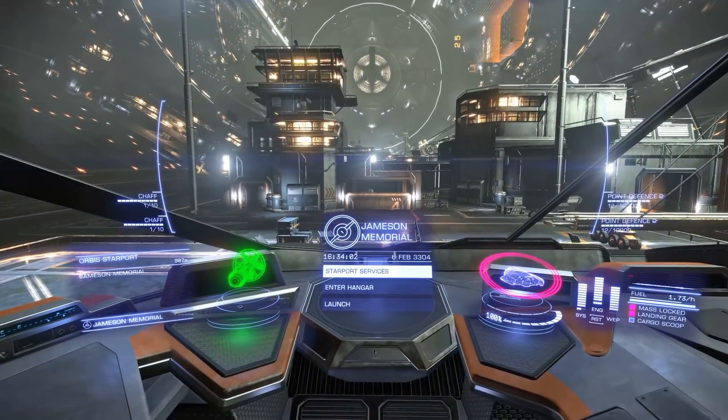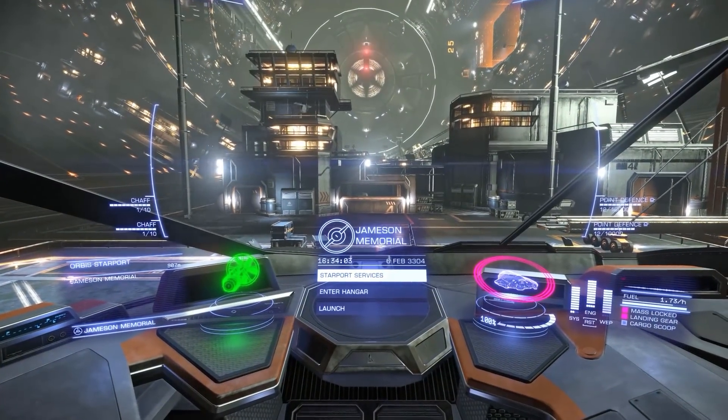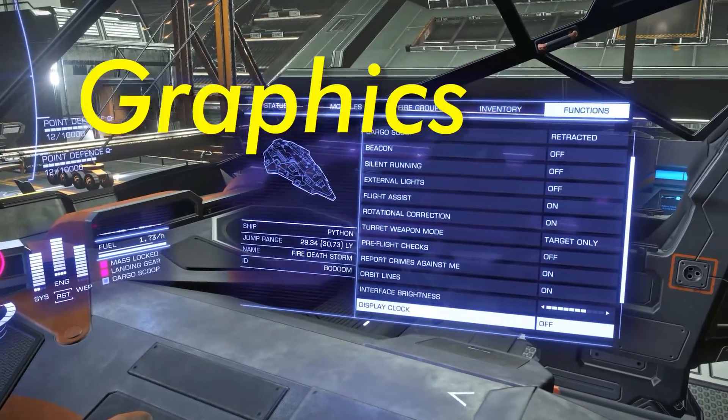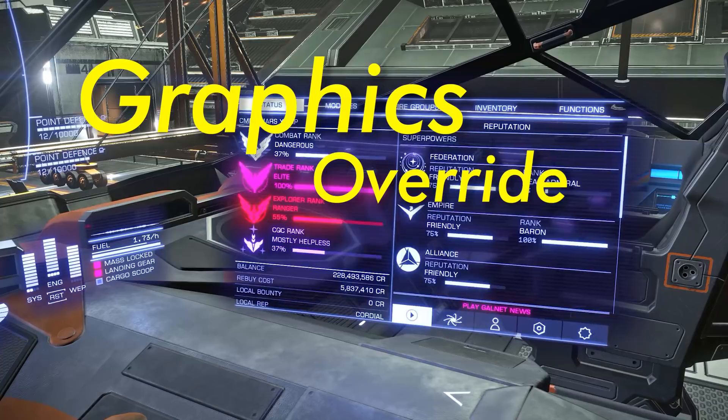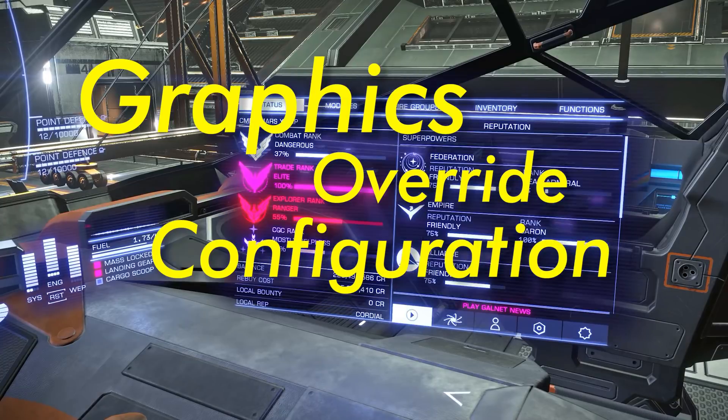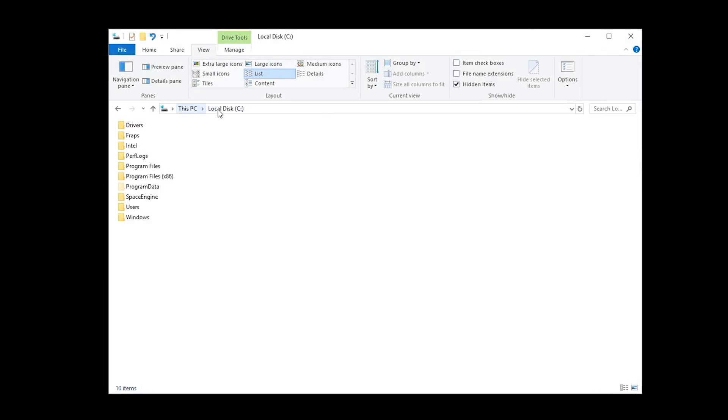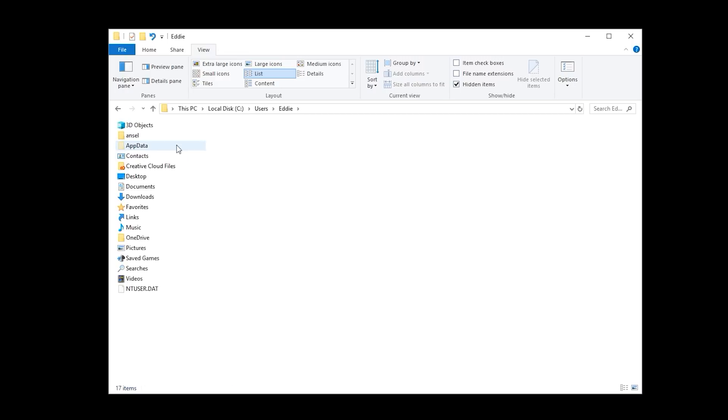Okay. To change your HUD colors, we will just need to add commands to the graphics override config. Start on your computer. Then select users, your username, go to app data, local.